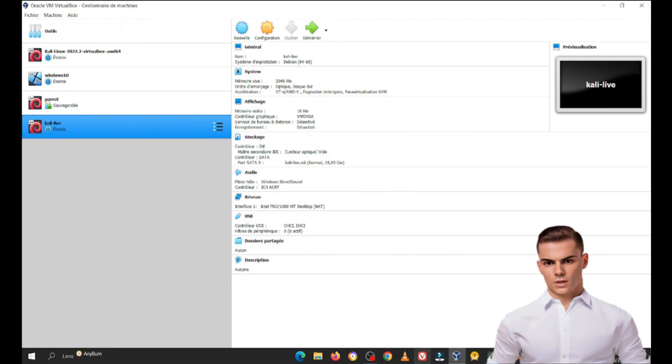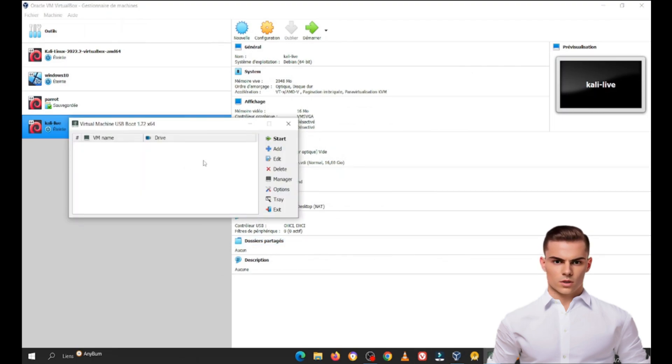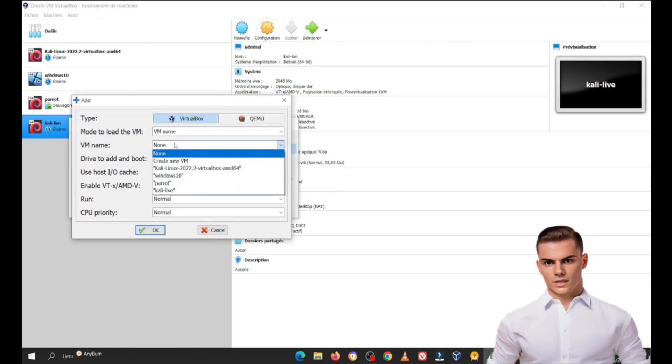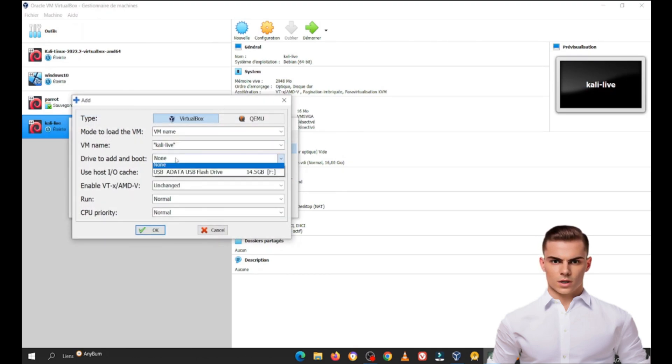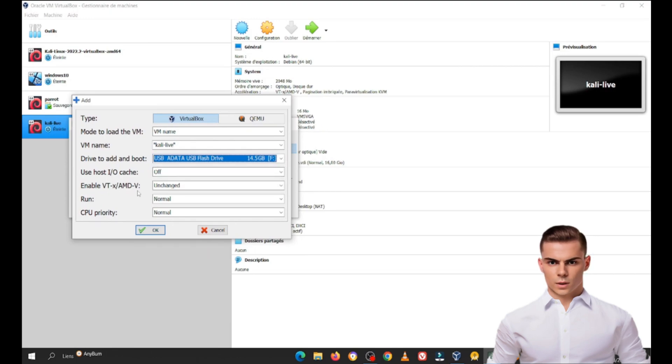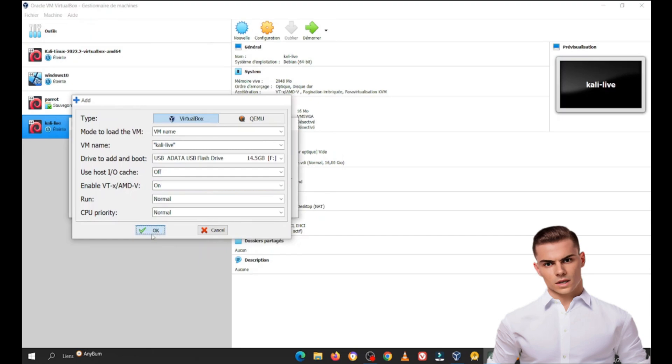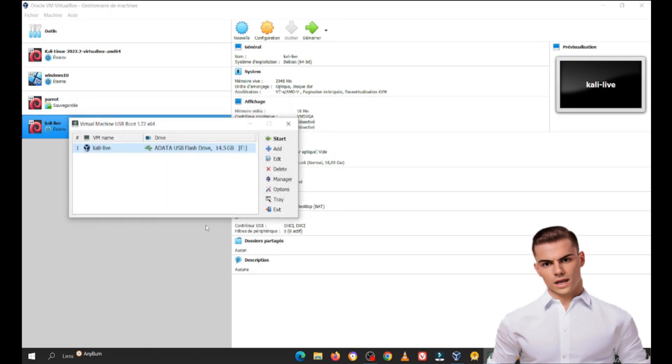Now, start the virtual machine and select Choose a virtual optical disk file. Browse and select the Kali Linux live USB ISO you created earlier. Make sure to enable Virtualization VTX in your BIOS/UEFI settings if it's not already enabled.